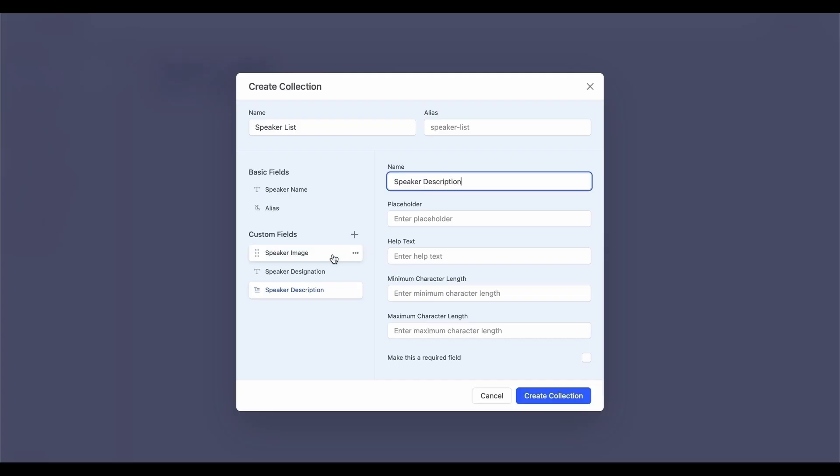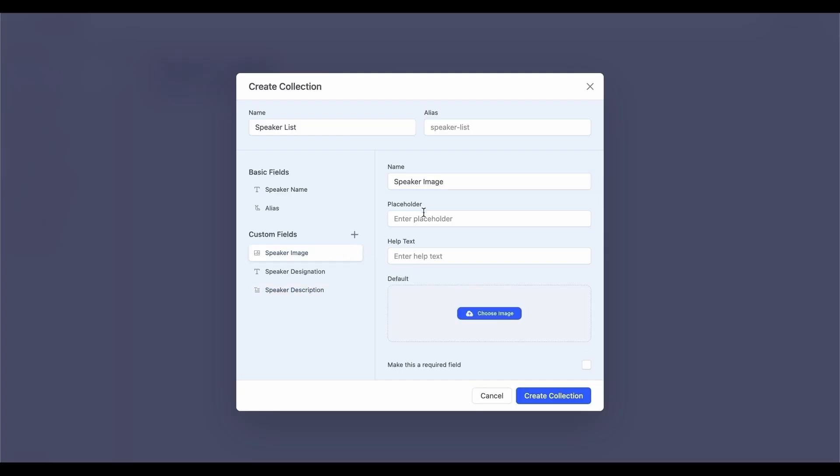You can also configure field-specific conditions, such as marking a field as required to control its visibility or validation rules. Now, let's quickly add the remaining fields.